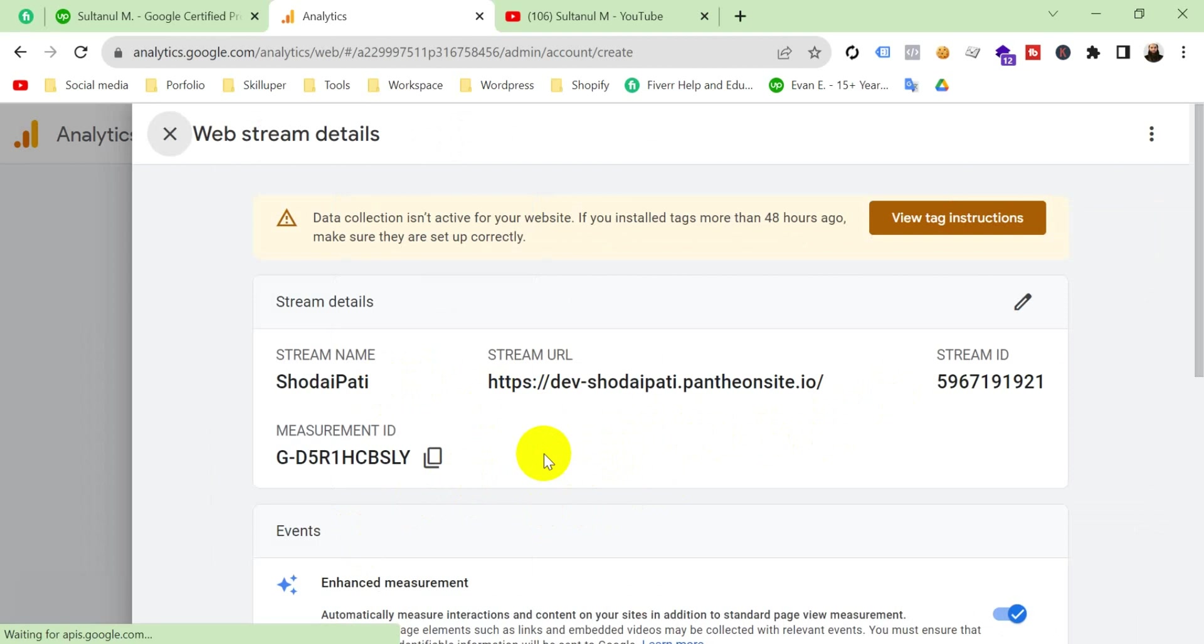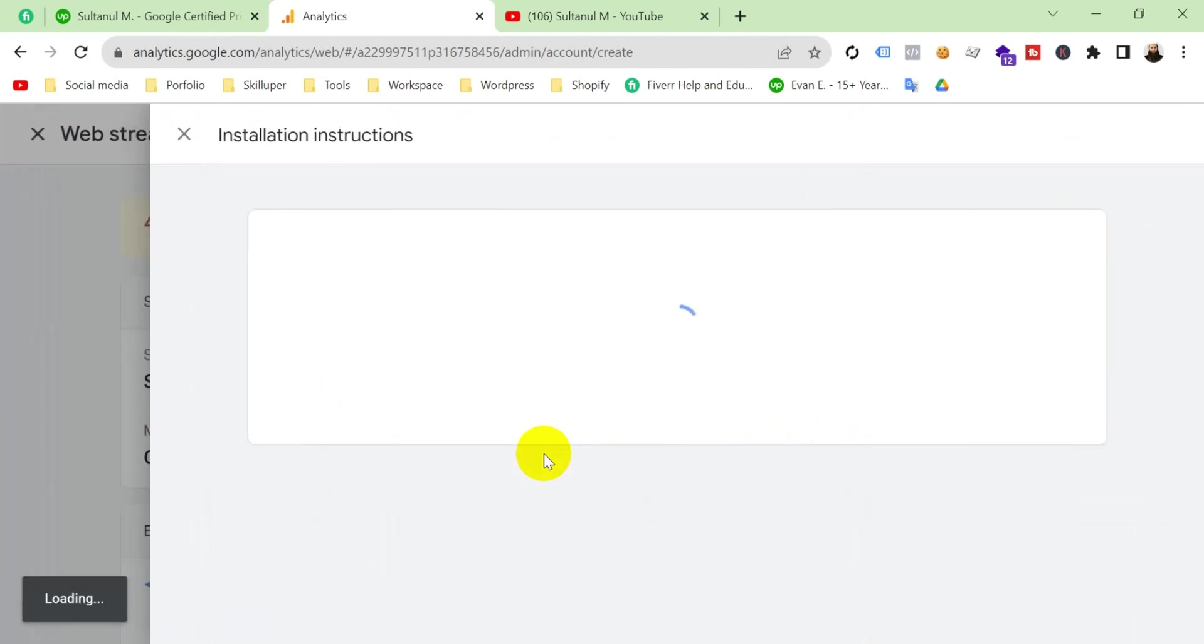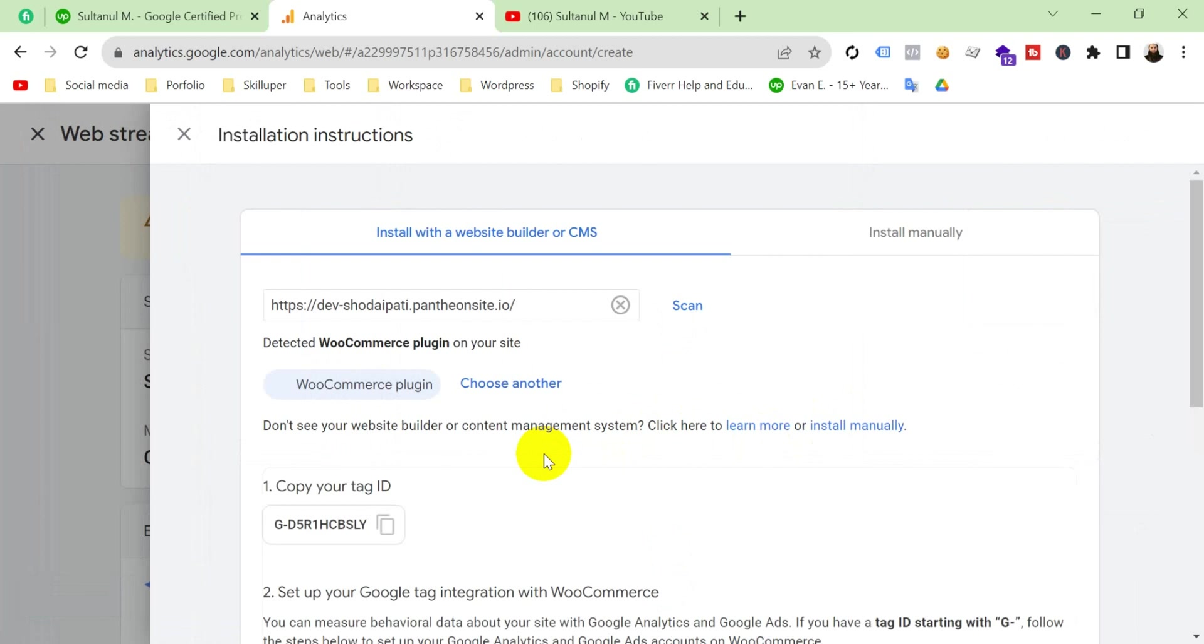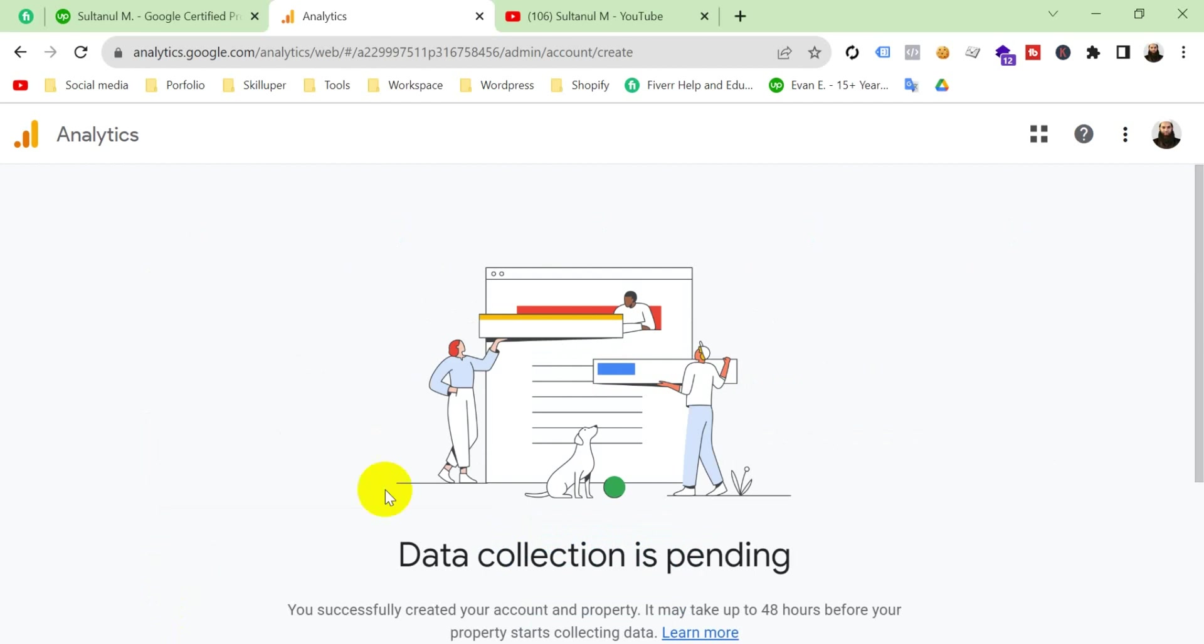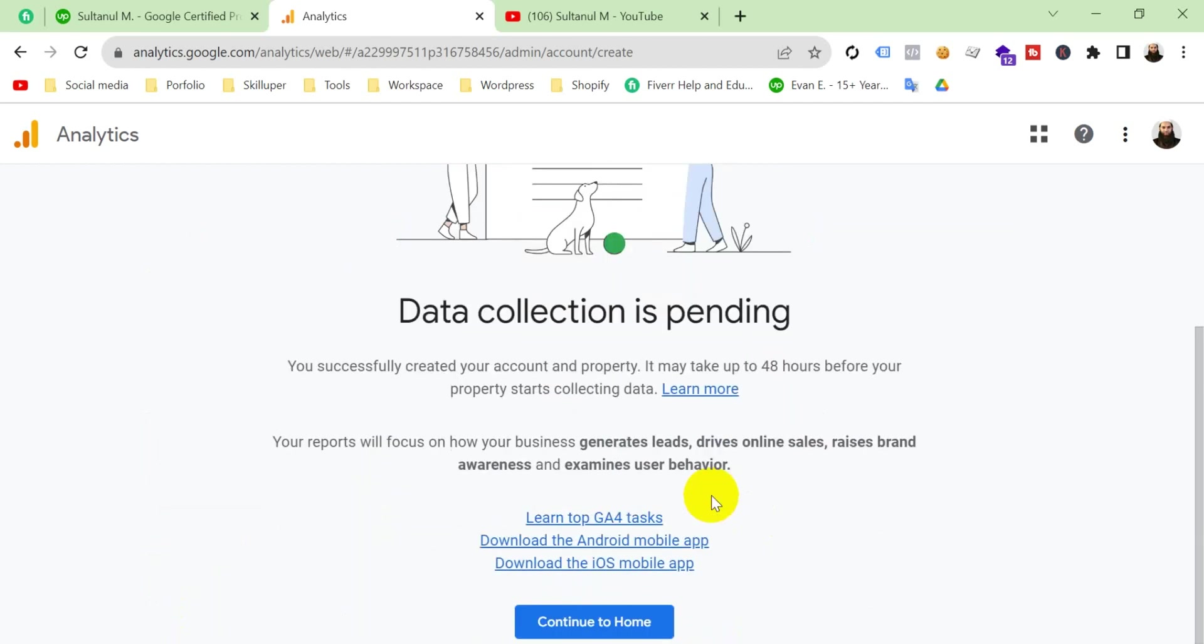So viewers, I will soon, very soon, I will create a video on how to install your Google Analytics in your website. Then click next. Data collection is pending now. Continue to home.